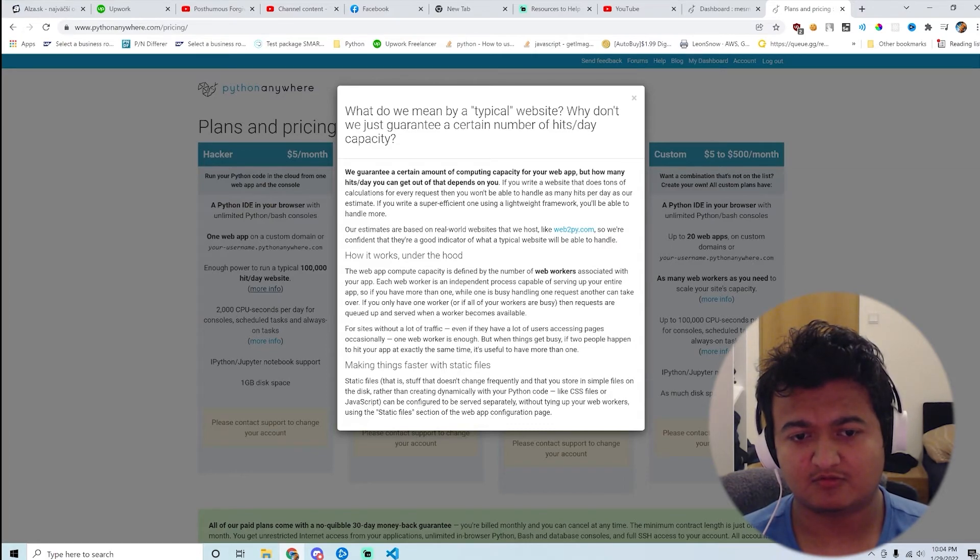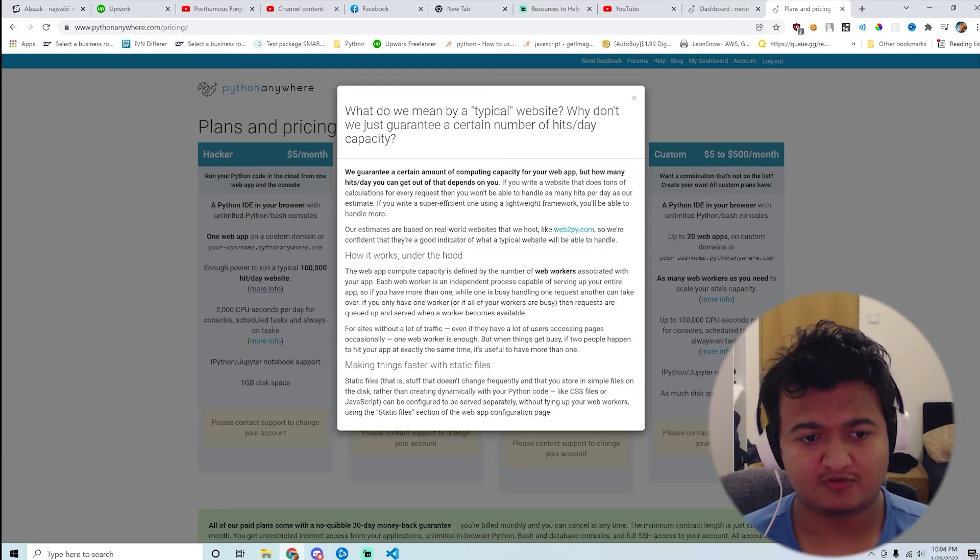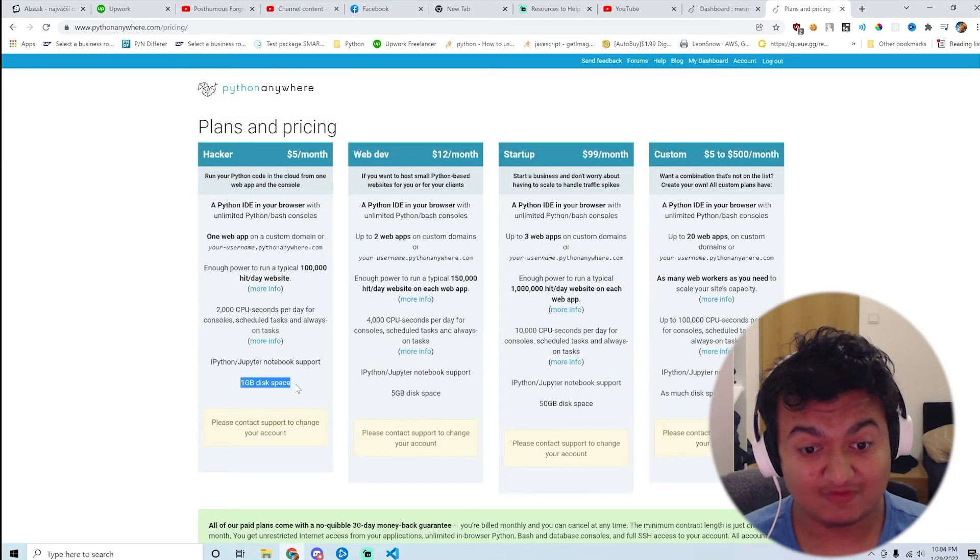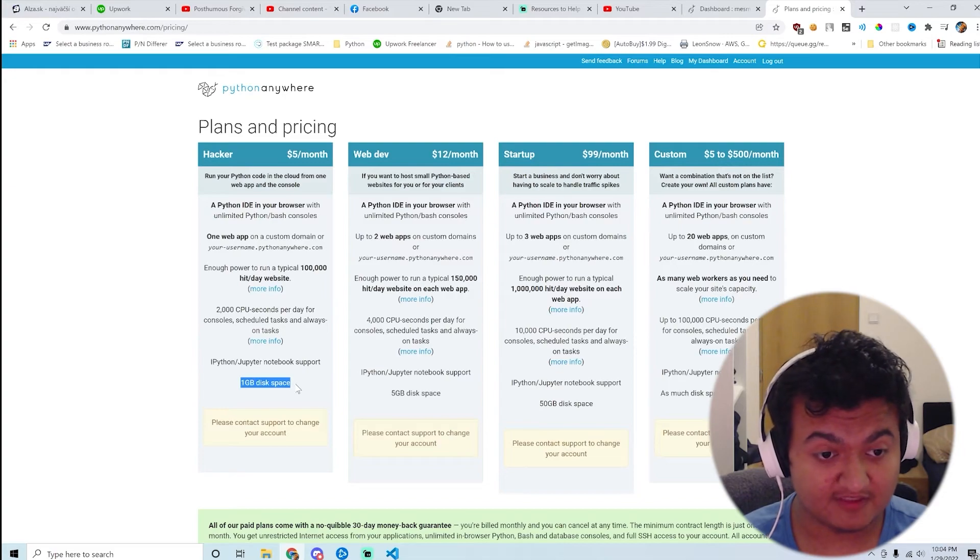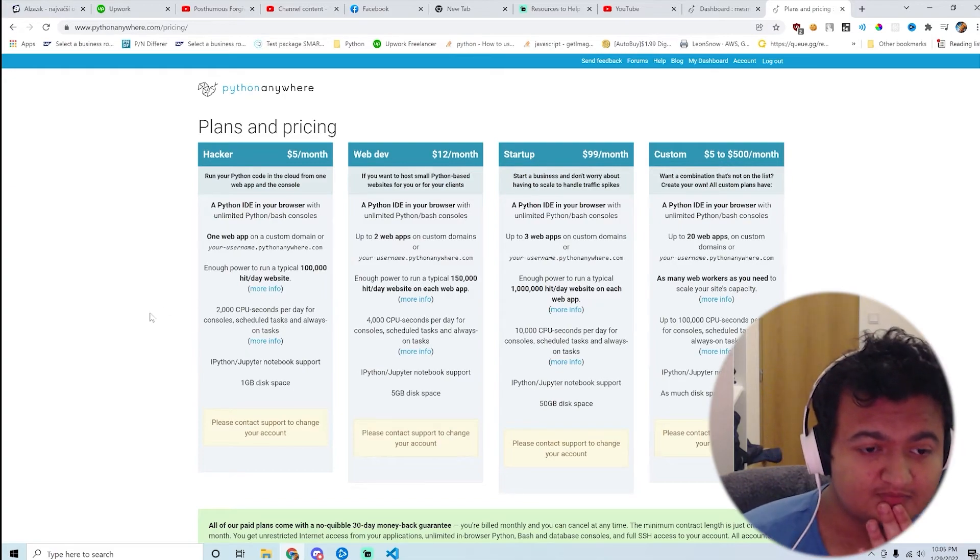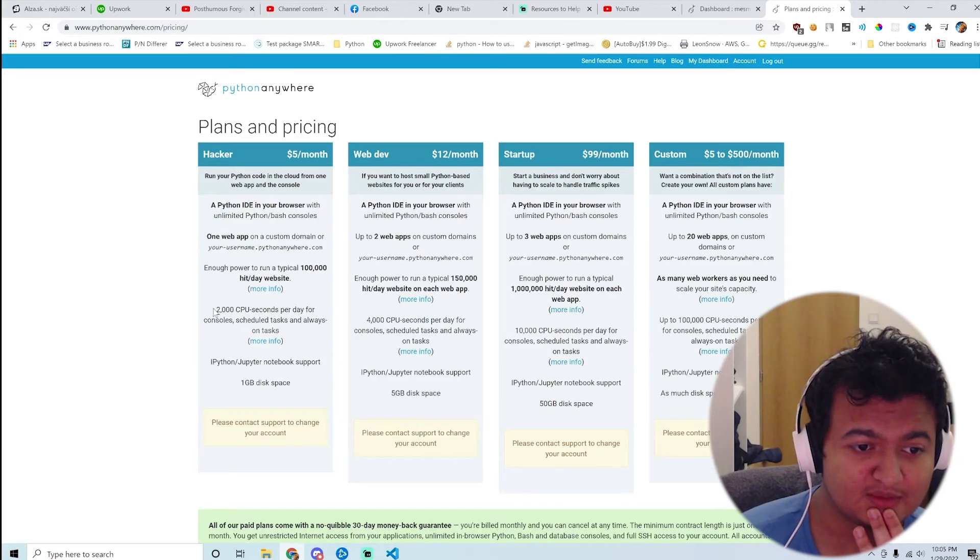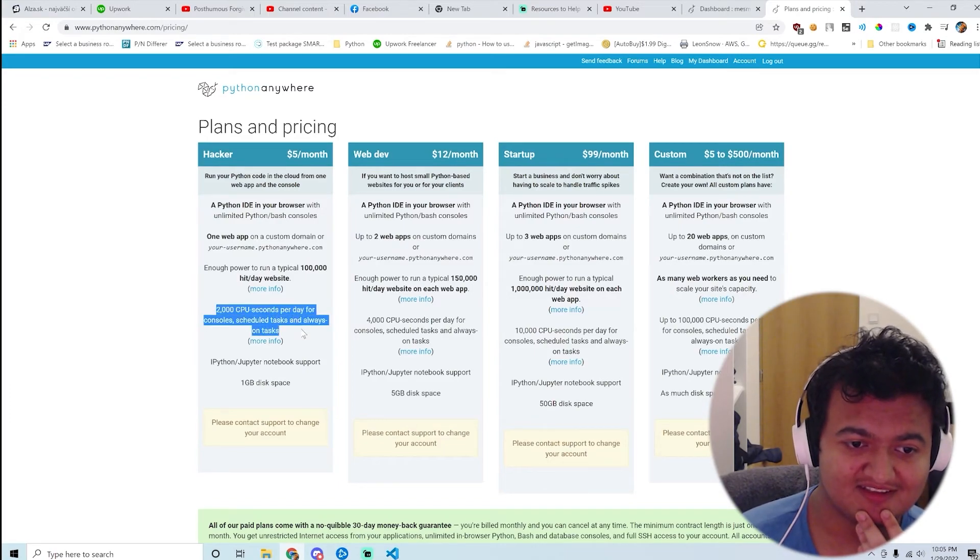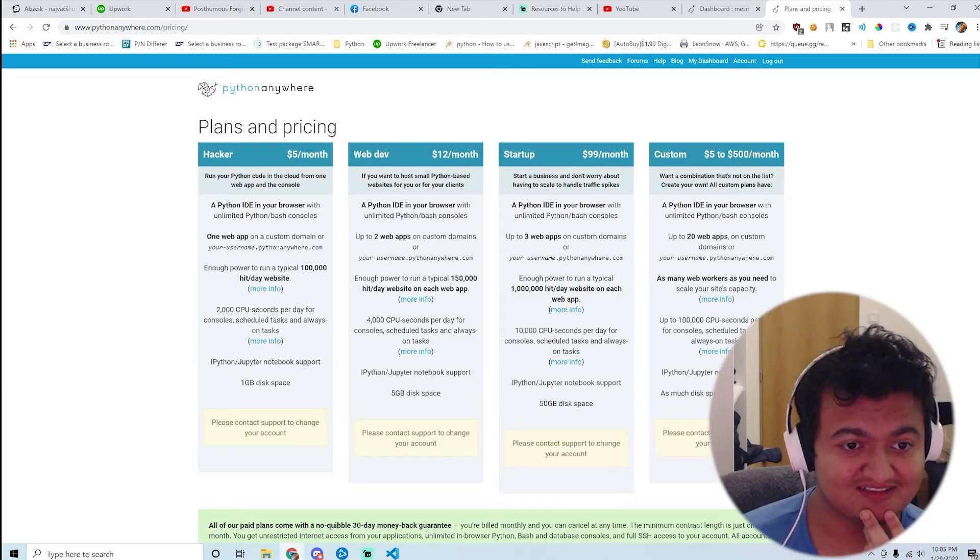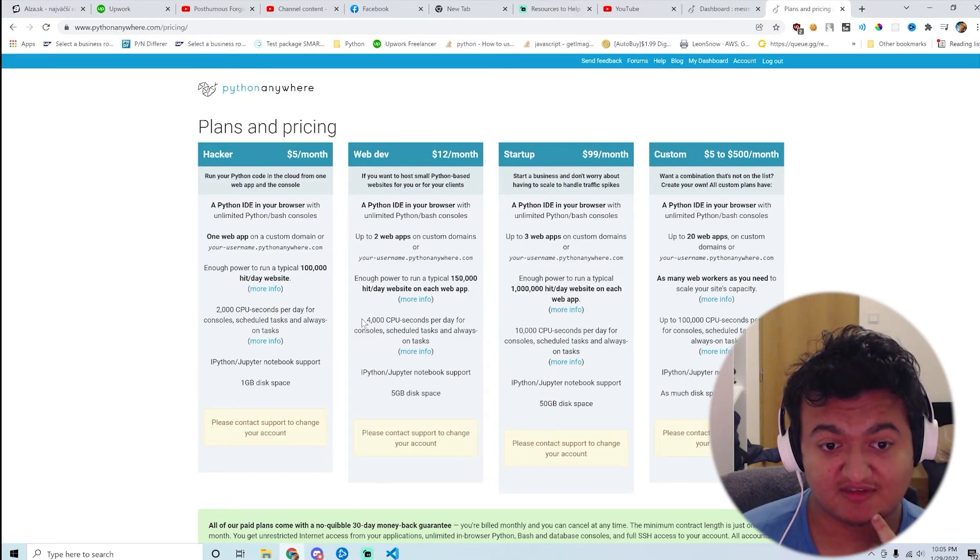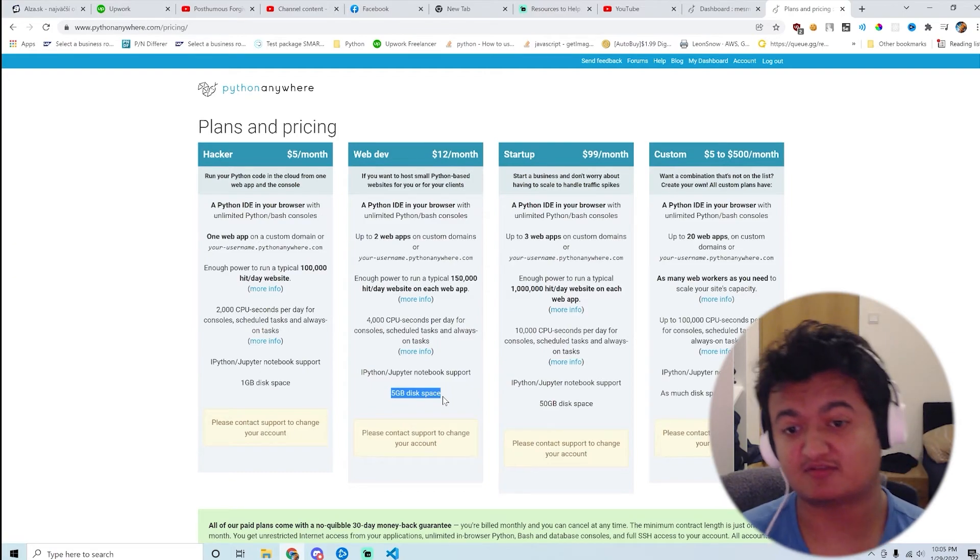Oh, so web worker, web worker. Why don't they tell you exactly how much you have? So you only have 1 gig of disk space, okay. Only 2000 seconds per day for scheduled tasks, okay. And on $12 a month you only have four and you only have 5 gigs of disk space. Jesus Christ.